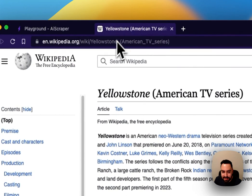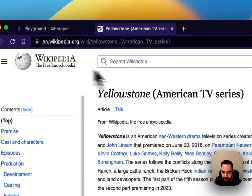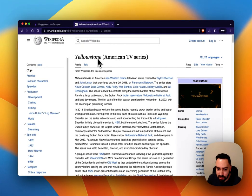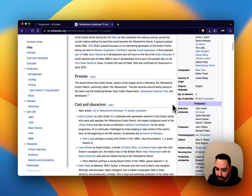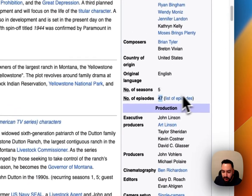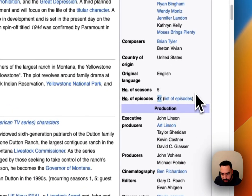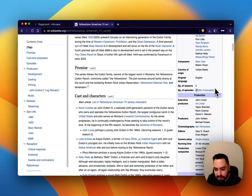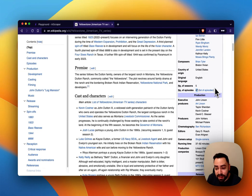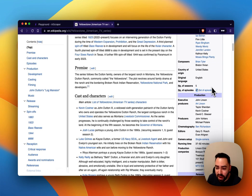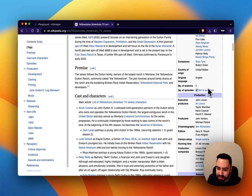Let's say you're on Wikipedia and you want to extract some information out of the Yellowstone article. This is a TV show. So let's say you want to grab the number of episodes. The way that traditional scrapers would deal with this information is you would have to provide a selector for this element or somehow guide the scraper towards where this element actually is.